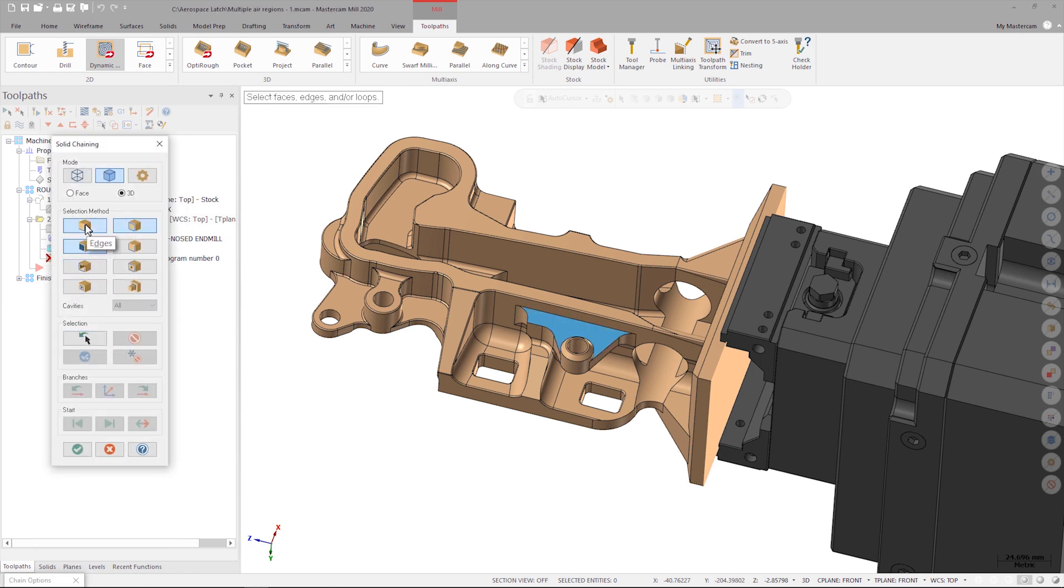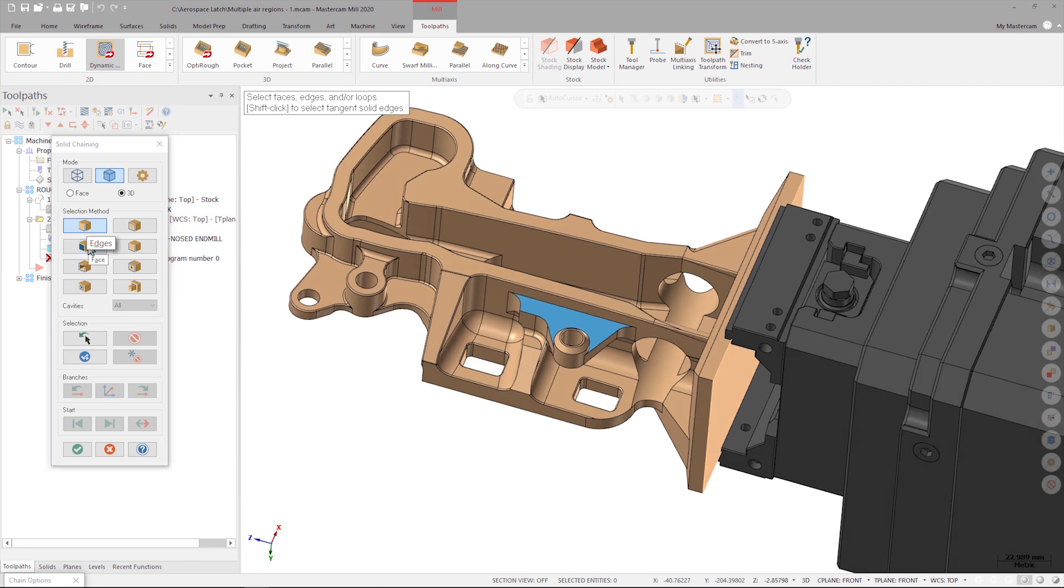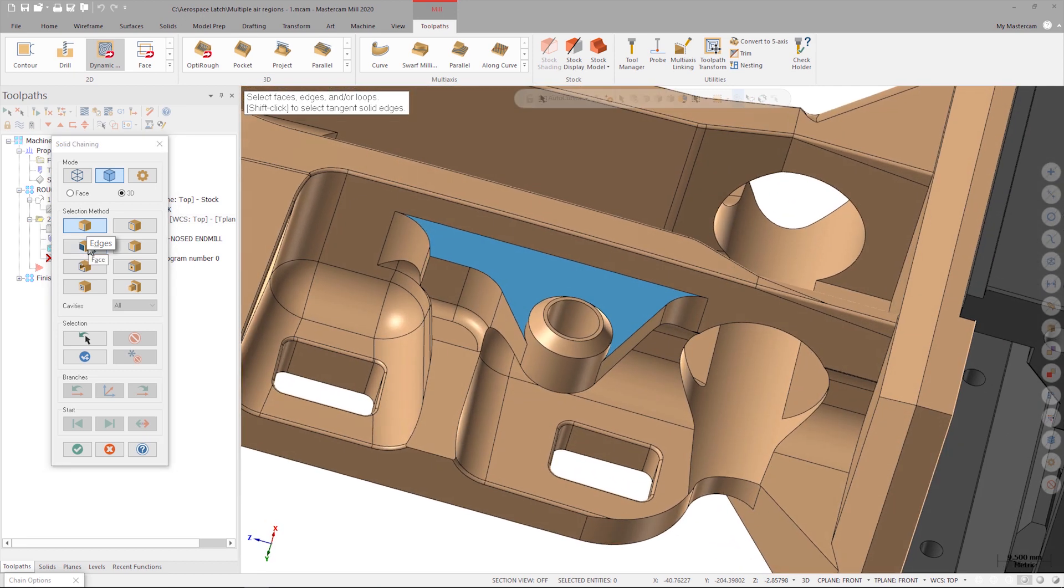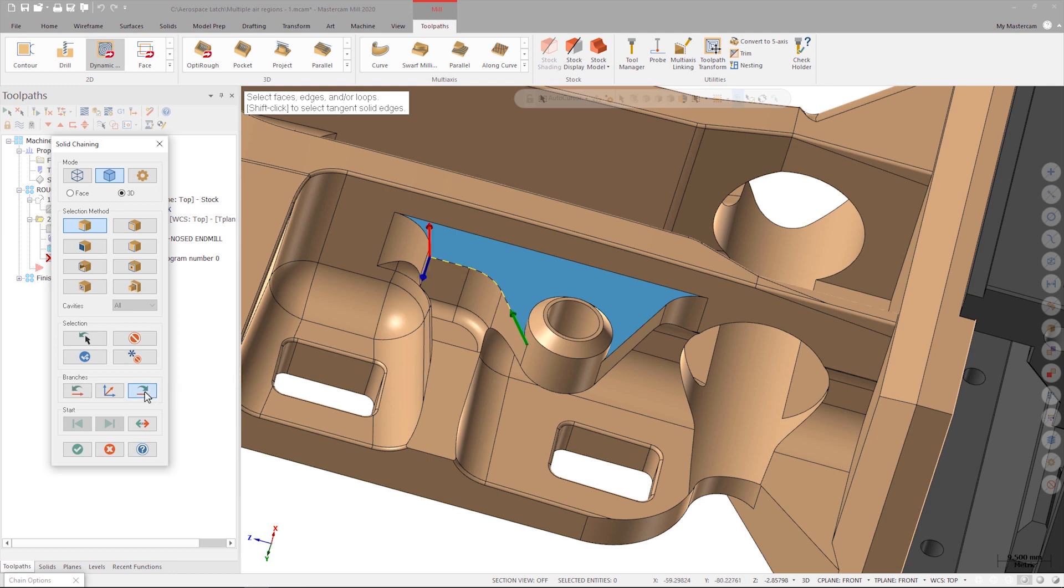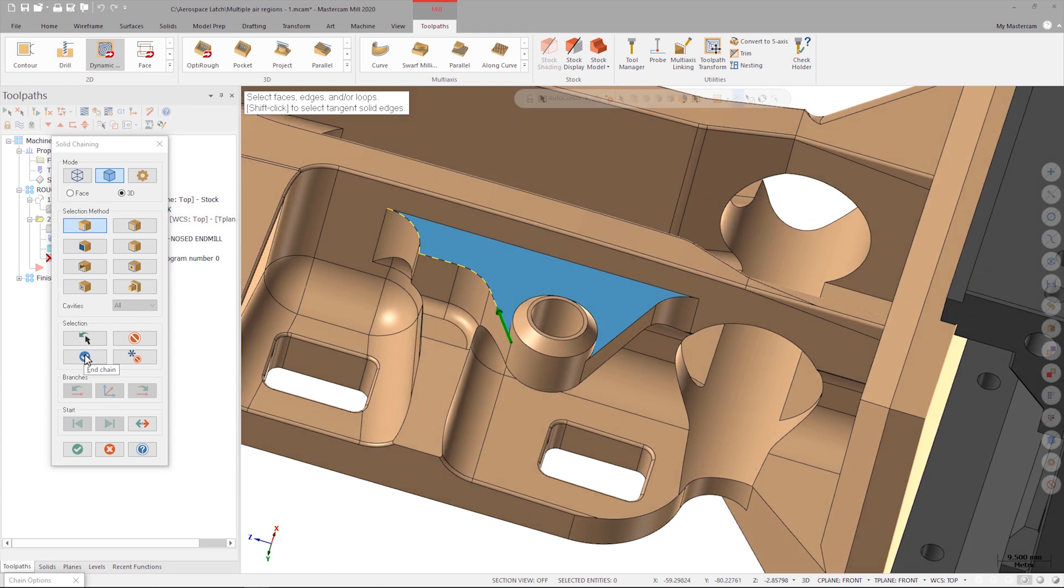To add air regions, I click the selection arrow to the right of Air Regions. In this case, I'm going to use the Edges command in solid selection mode. I click on the first entity, then I'll continue along that chain using the Next arrow. Once I've got my desired chain, I click End Chain.